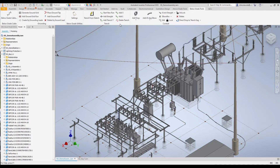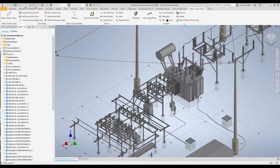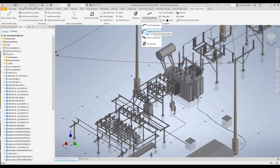This section is where we'll go to create trench and create trench from sketch. We can start new runs, add straights, tees, and other intersection types. The last section is where we'll find the tools to create conduit. We can add drops, 45-degree elbows, 90-degree elbows, flexible conduit, and so on.